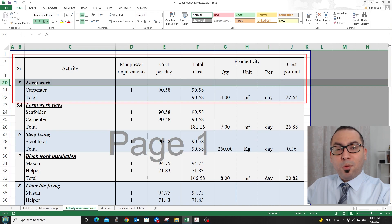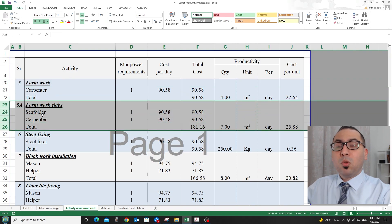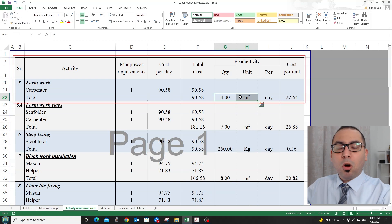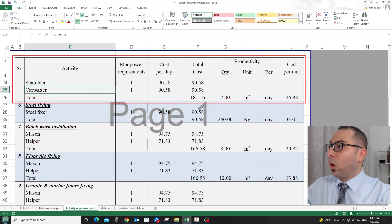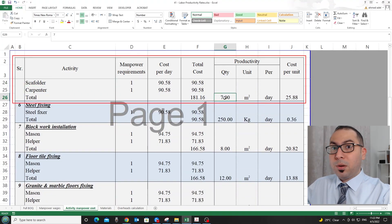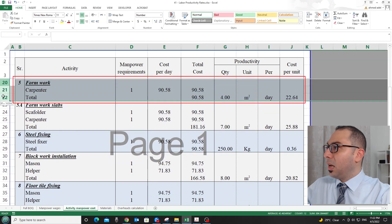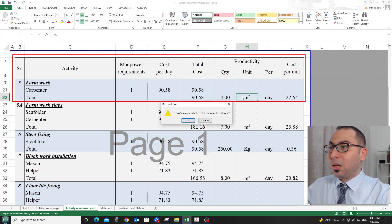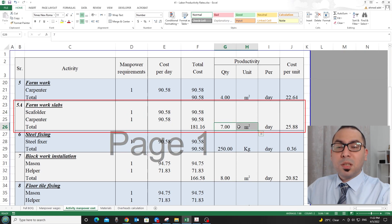For formwork and shuttering, I split this into two items. For general formwork — any element other than slabs, such as beams, columns, or core walls — one carpenter can do four square meters per day. For slab formwork, I need one scaffolder and one carpenter to do seven square meters per day.